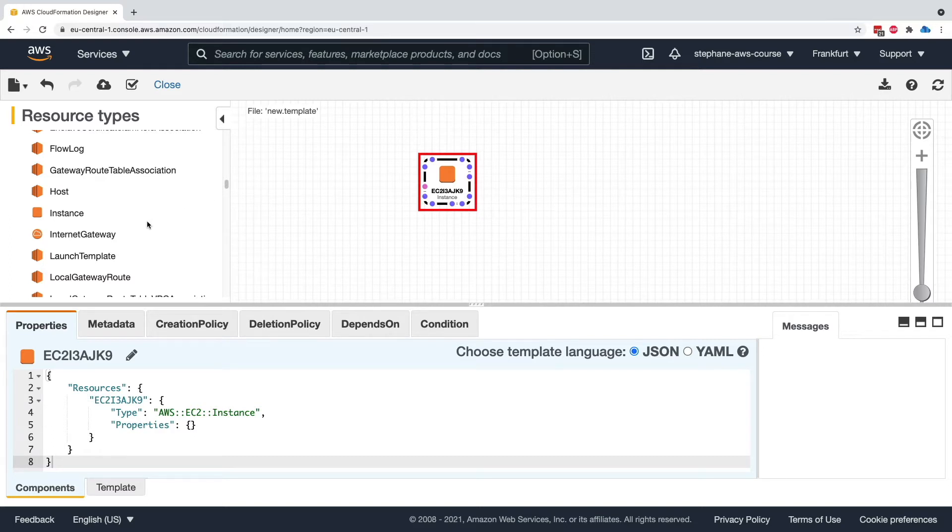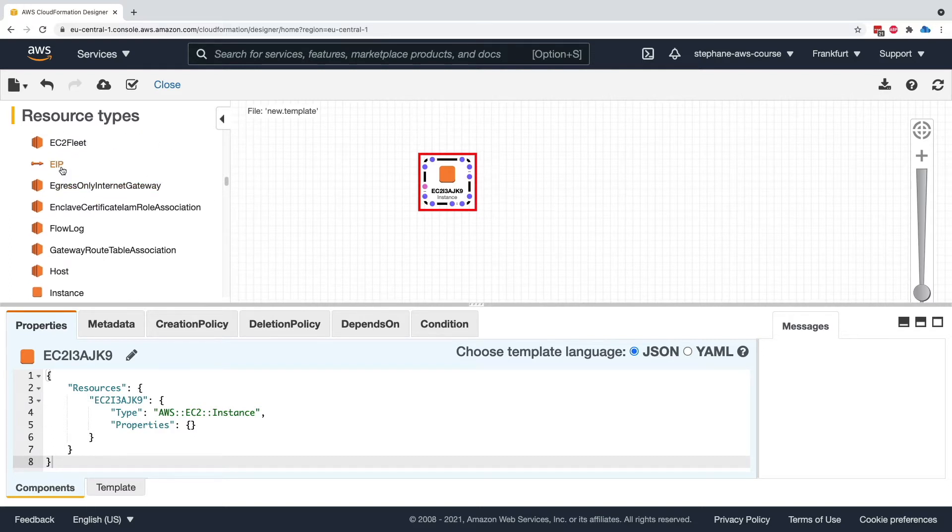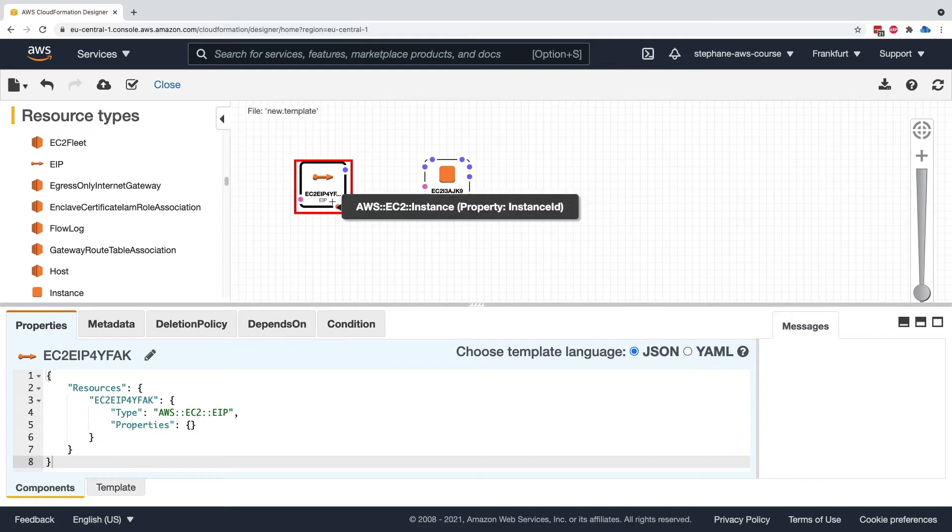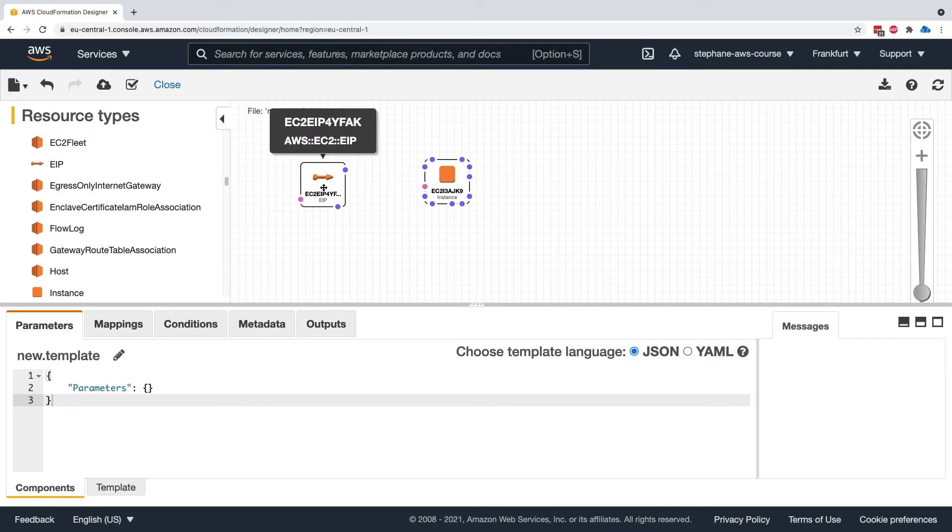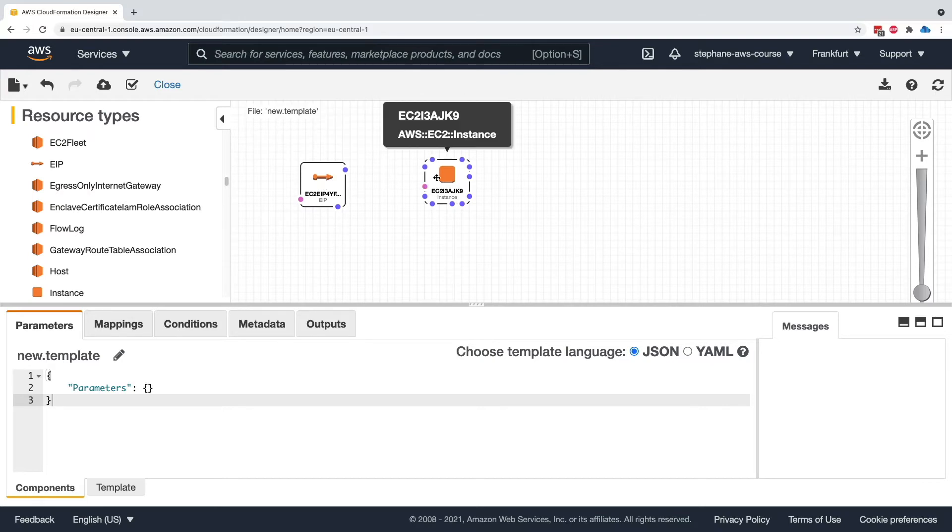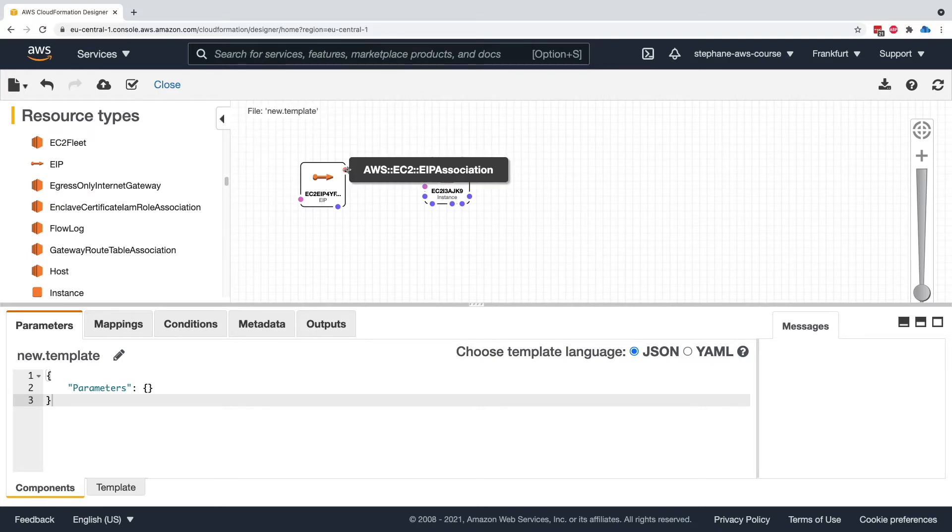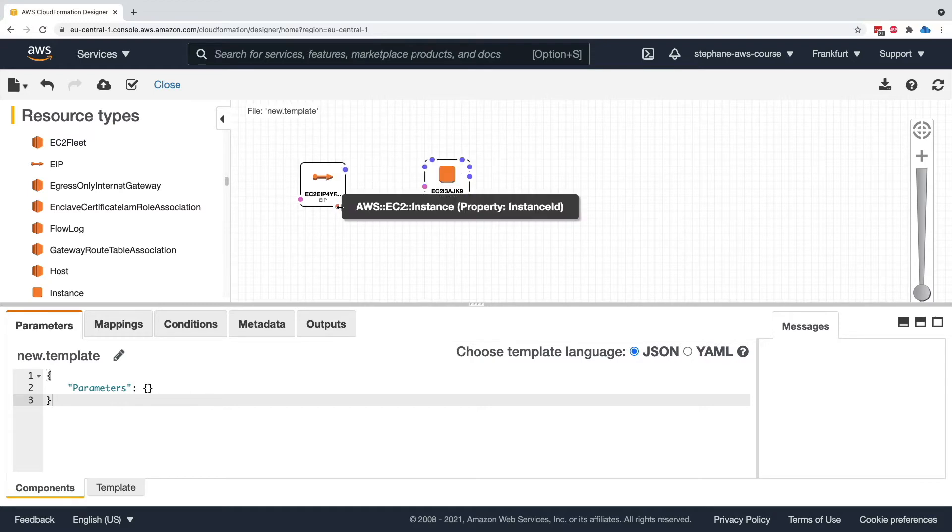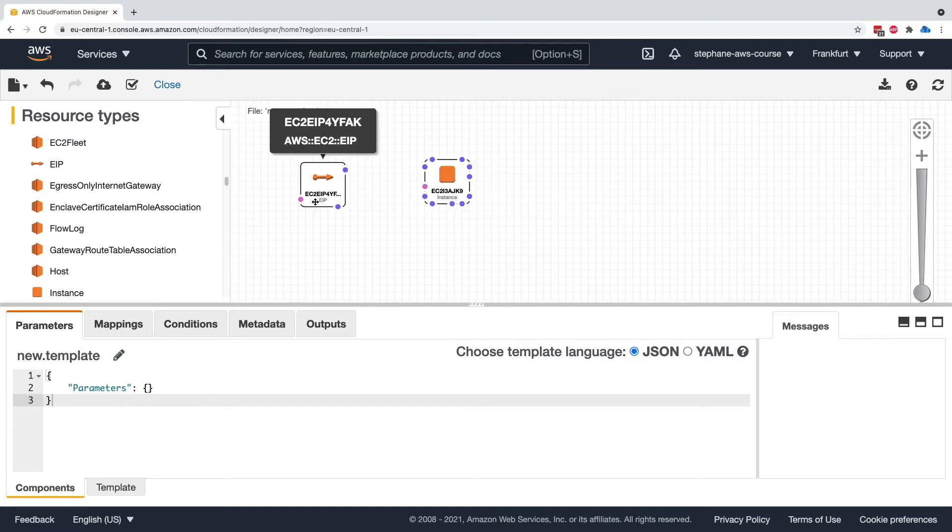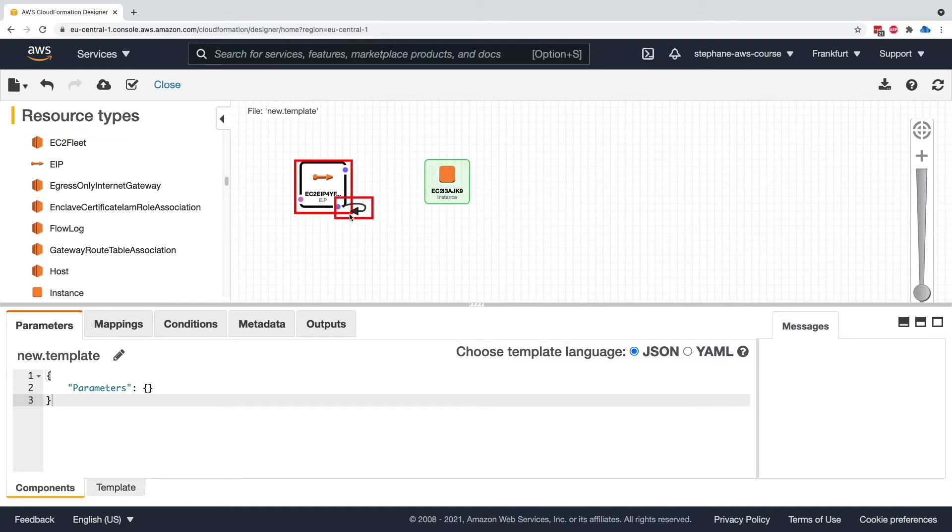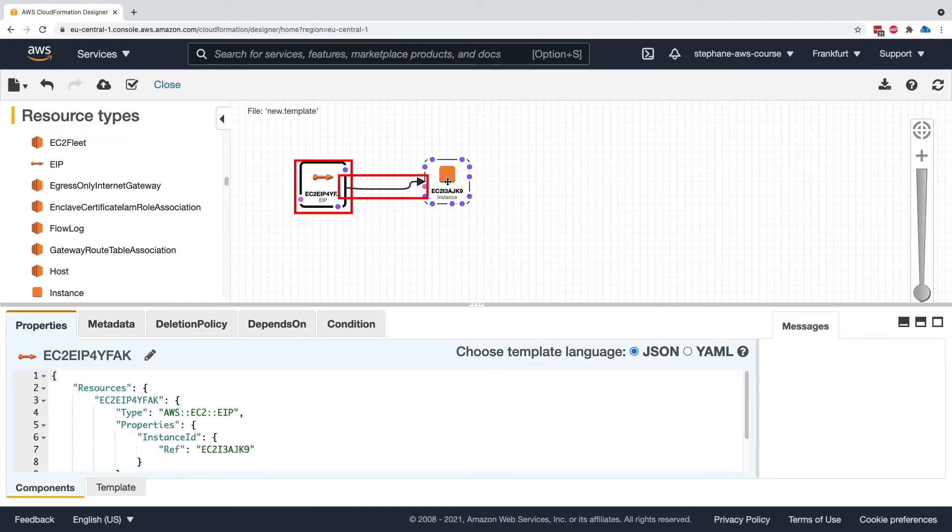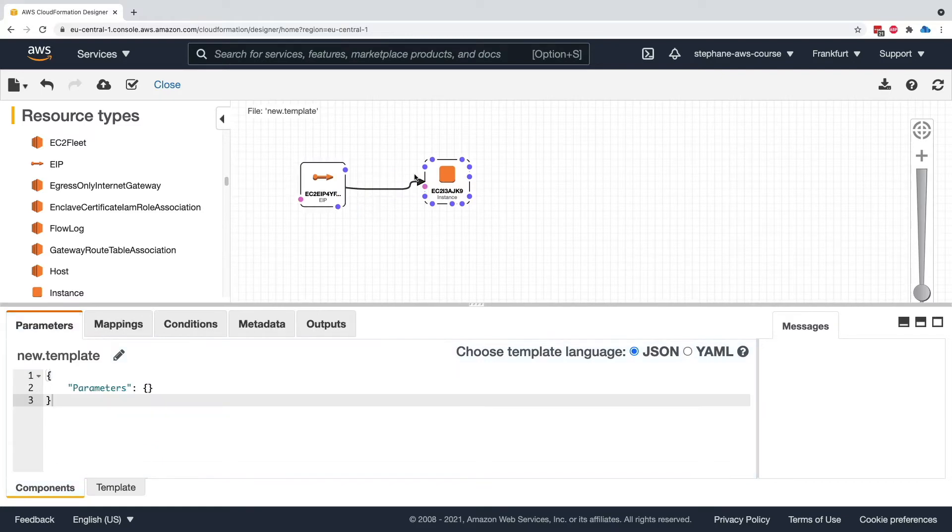We can do something else now. We can, for example, take an Elastic IP, click and drag, and now we have an Elastic IP. But the cool thing is that we are able, using the CloudFormation Designer, to link them. An Elastic IP should be attached onto an EC2 instance. So I'm just going to hover over these dots. As you can see, this one says EC2 instance. This is how we link the Elastic IP into my EC2 instance. Now you can see they're linked.